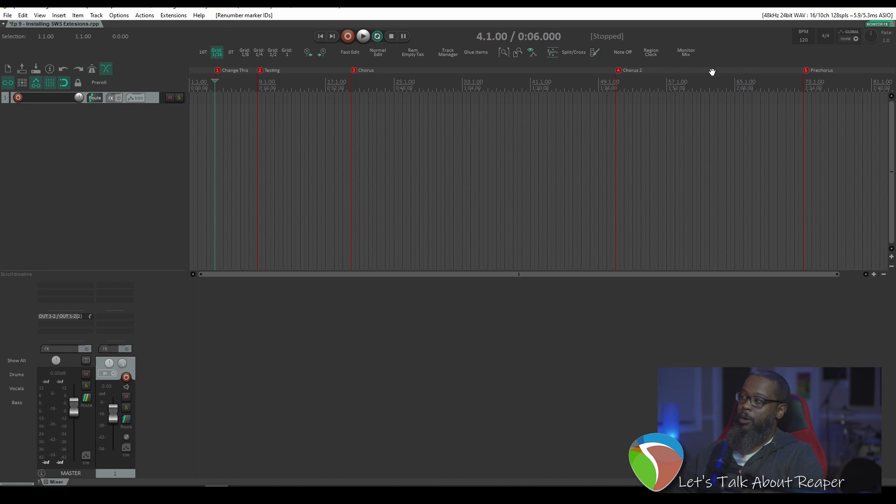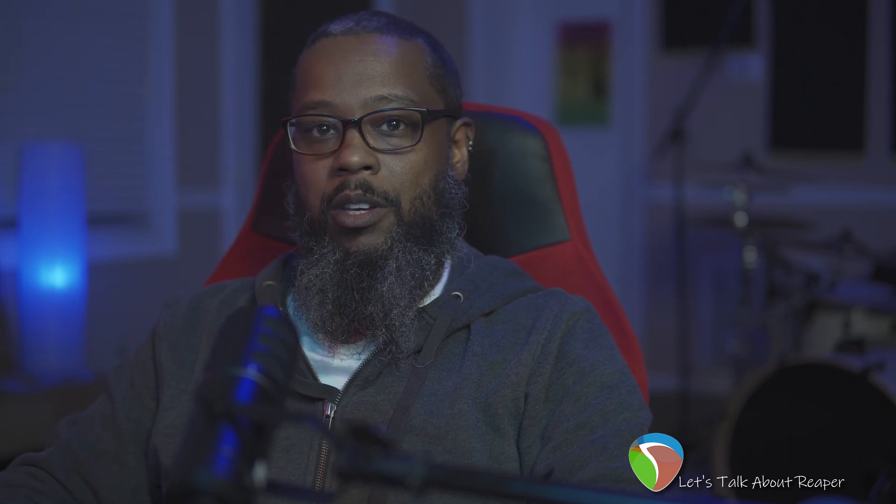Now my markers are all in the same place, but they're in the proper numerical order. This is only one of the many things that SWS Extensions has to offer, and I most definitely plan to cover a lot more of these in the future. Thanks for watching, and if this has been helpful, be sure to like, share, and subscribe, and you can support the channel by buying me a coffee using the link below.